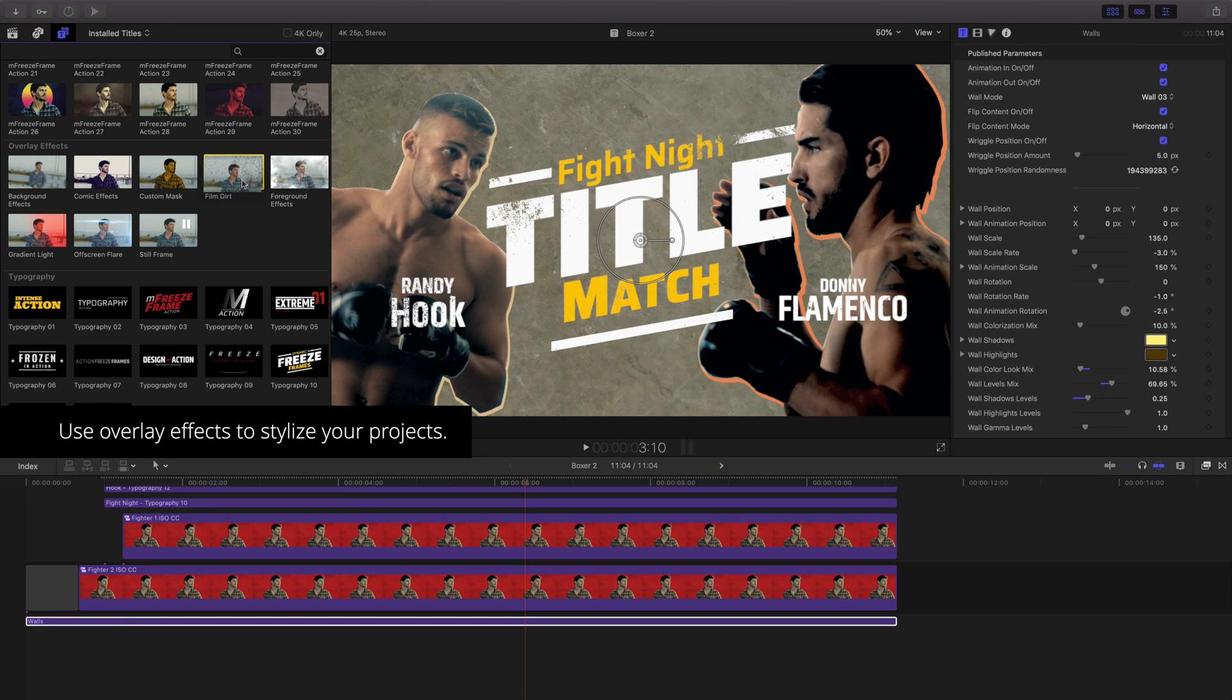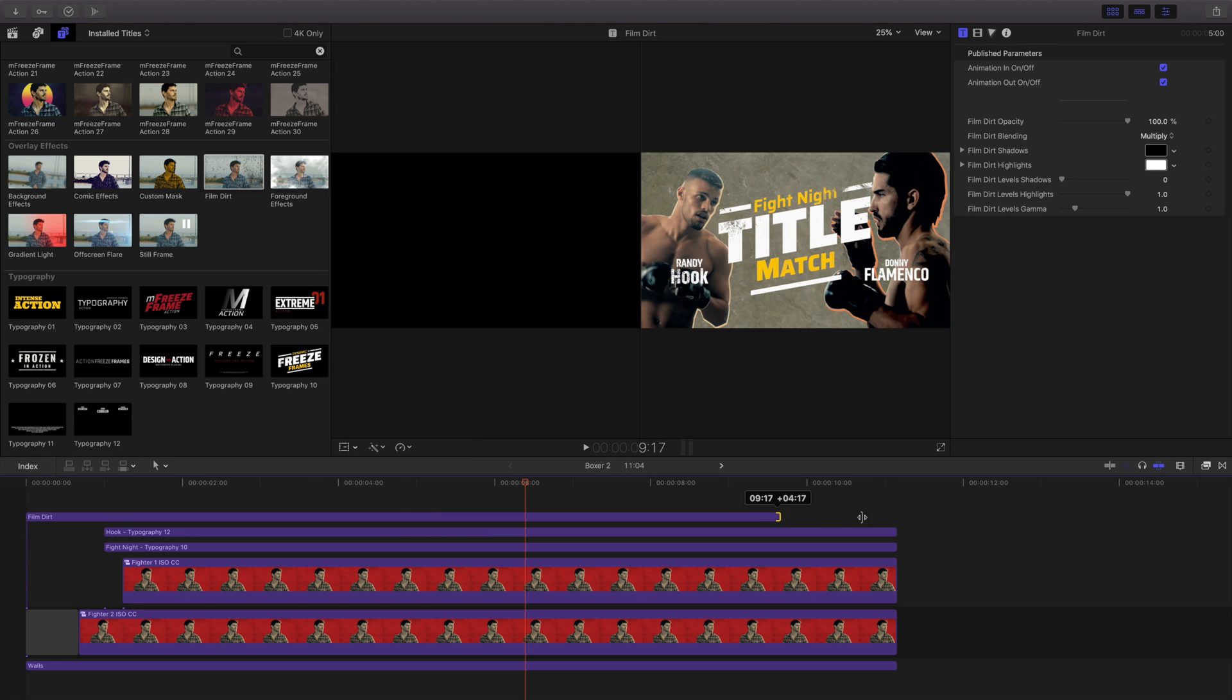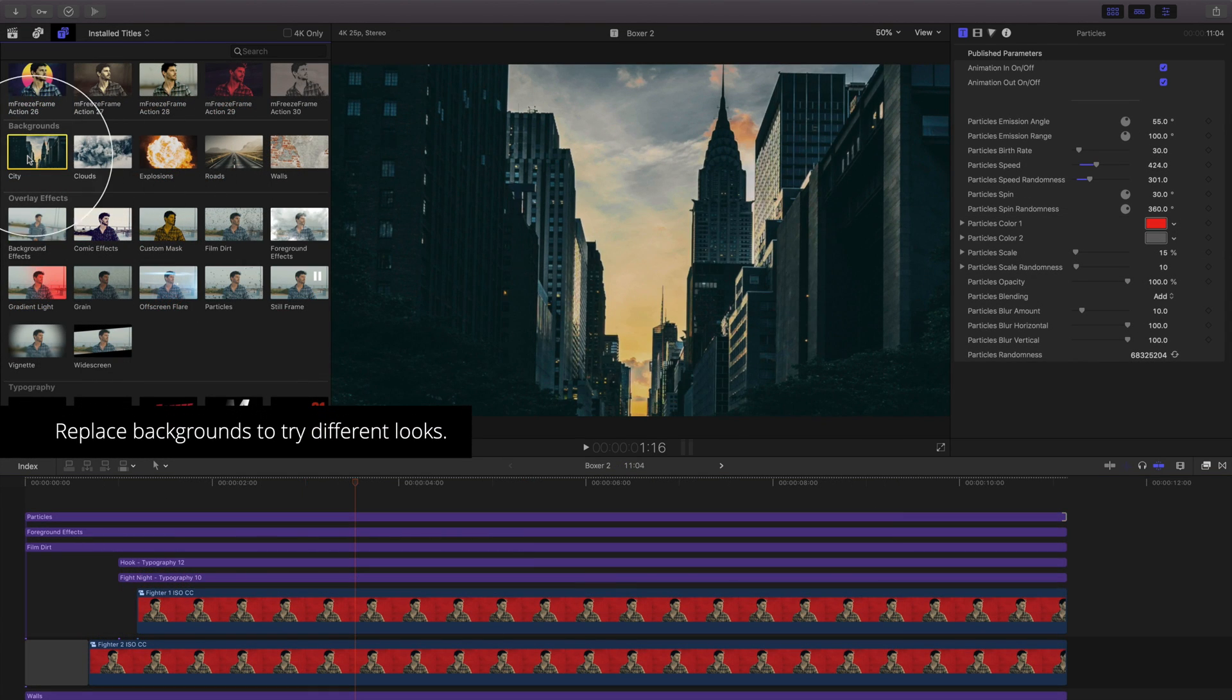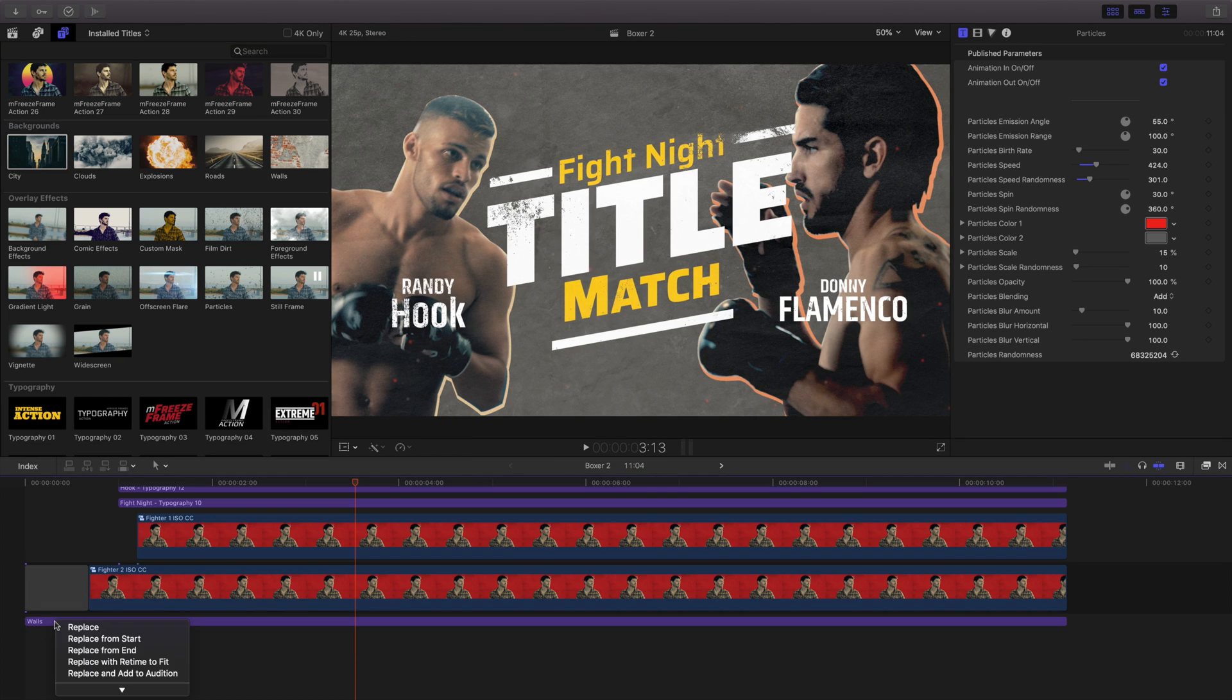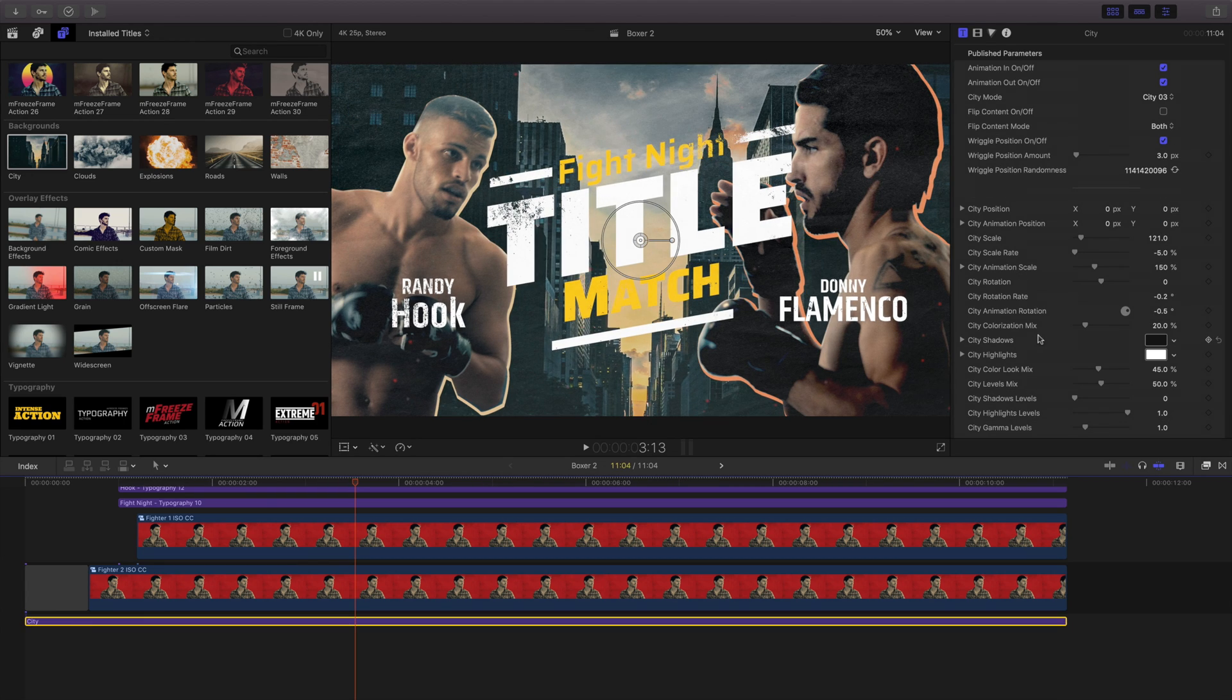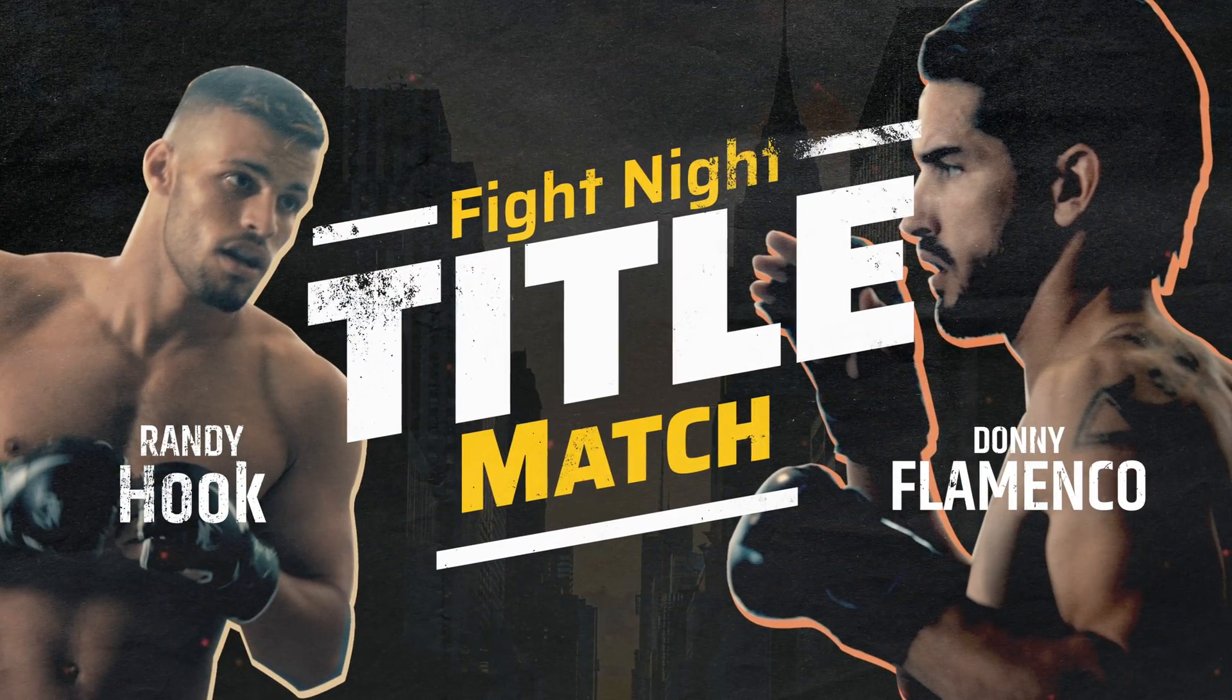Drag the overlay effects into your timeline to stylize your project. To replace a background, drag it atop your previous background and release your mouse and choose Replace from Start to retain timing. Be sure to check out the different backgrounds, typography templates, and overlay effects to create different styles for your projects.